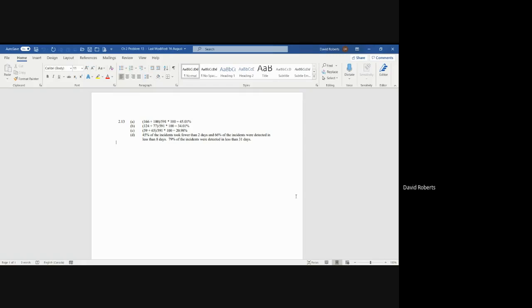Part B: what percentage of organizations took between 2 and 31 days? In this particular case, we add up the 2 to 8, which is 124, and then we have 8 to 31, which is 77. So we total that up, divided by 591, turning into a percentage of 34.01%.